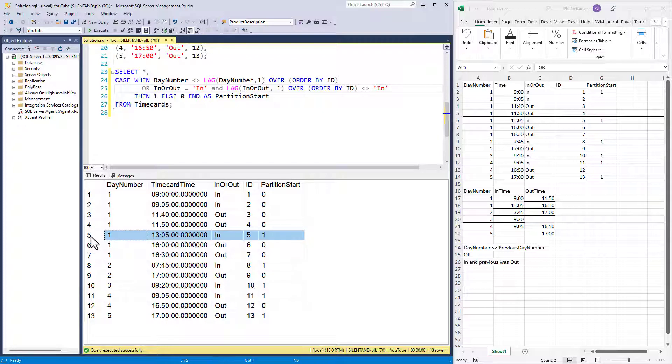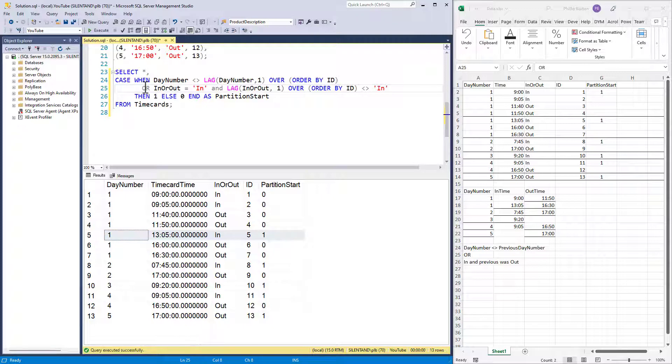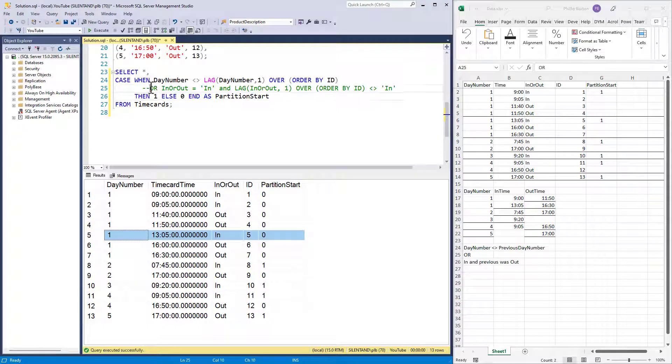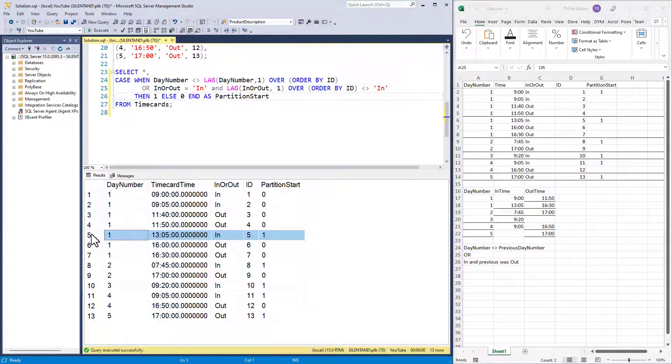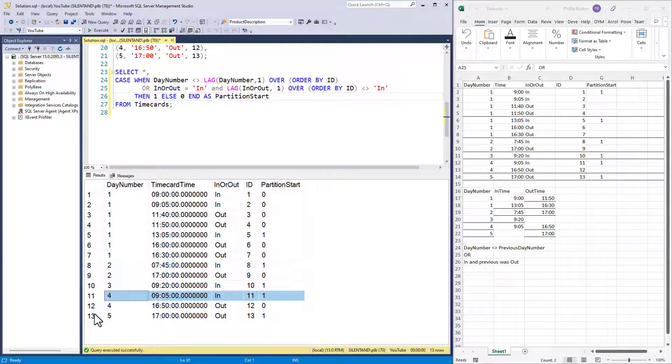So now let's have look at our code and the result. So now we can see, we have this additional partition start here in the middle of the day. We didn't have that before. If I comment that out, here's our previous result. And so now if I add in this OR here, we've got these partitions.